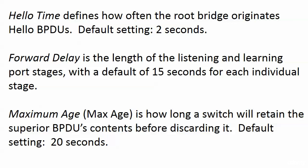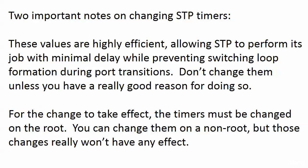We can change them, but a word about doing so. These values were not pulled out of a hat or anywhere else. They are highly efficient, and what they do, they let STP perform its job with minimal delay, which we're always interested in, while preventing switching loop formation during port transitions, which is what we're really interested in. You should not change these unless you have a really, really good reason for doing so.